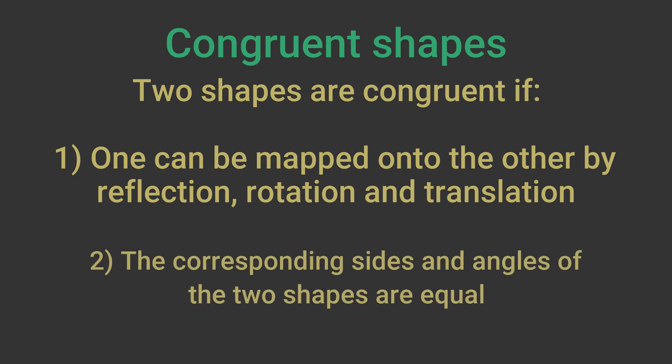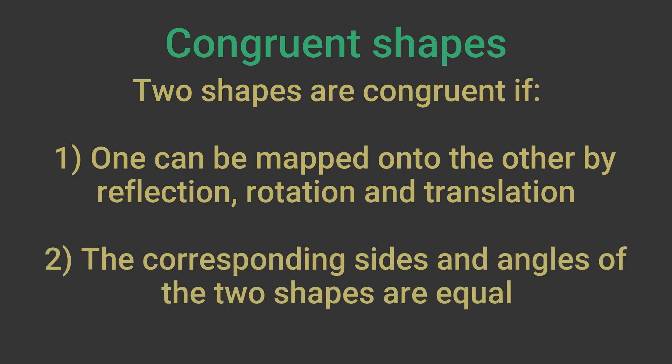Two shapes are congruent if all the corresponding sides and angles of the two shapes are equal. These two rules are equivalent. You can use whichever is easier for the shapes you are comparing.